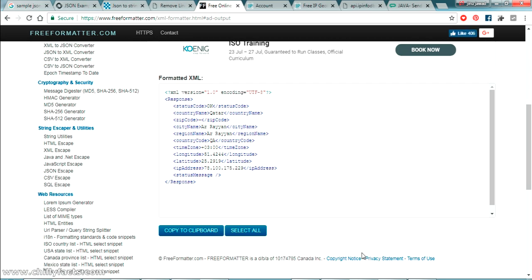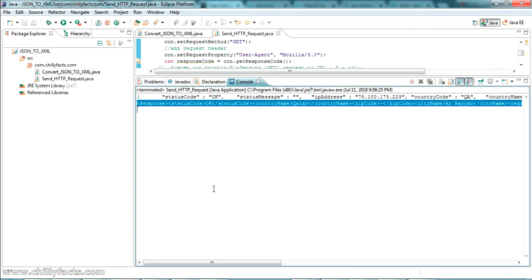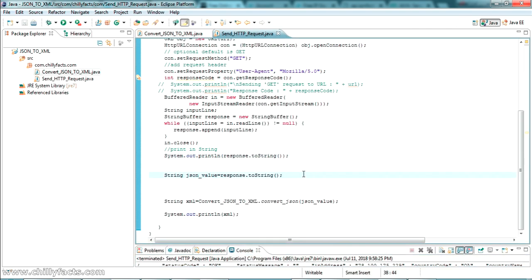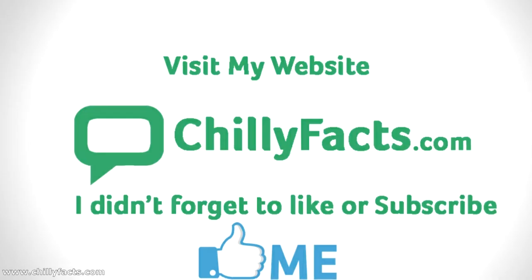I hope you found this helpful — I've explained everything in the best possible way. I'll share all the source code and the required JAR files in the description. If you have any doubts, please comment below and I'll try to help. Please like and subscribe to my channel — thanks for watching.